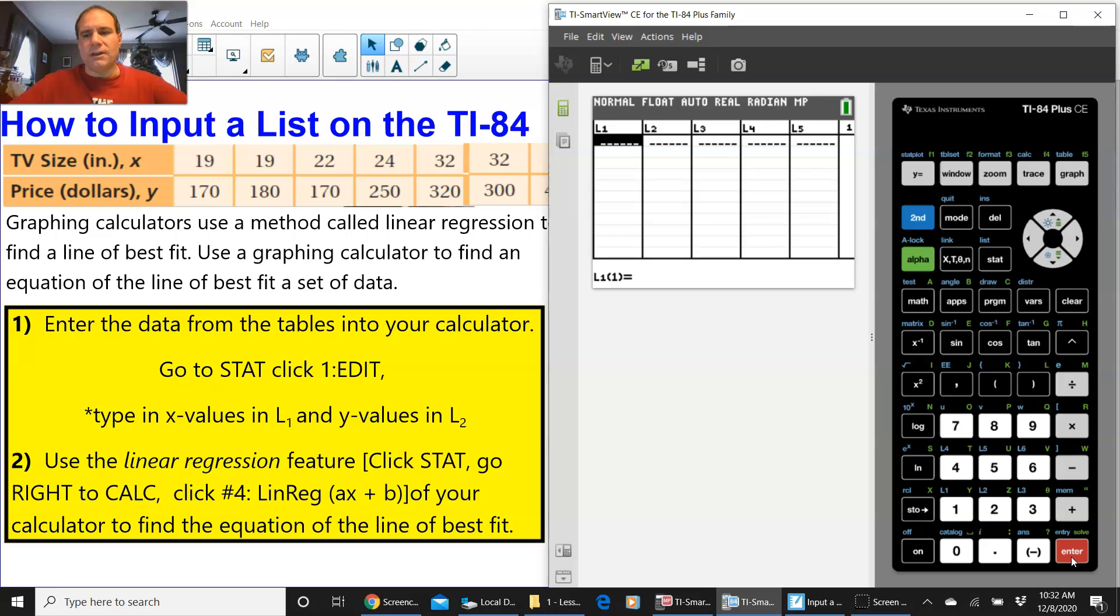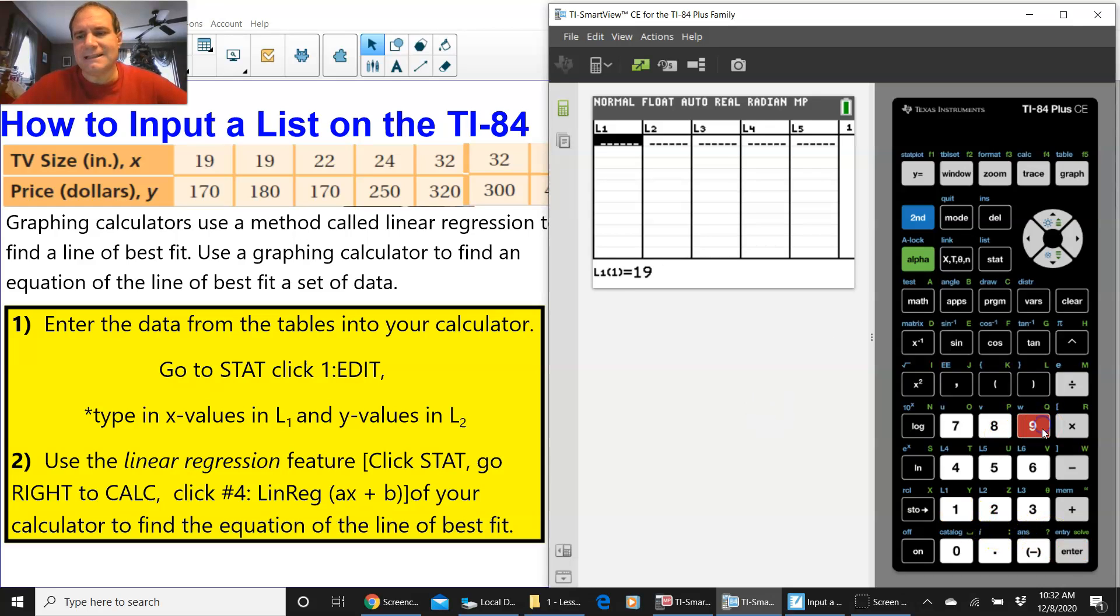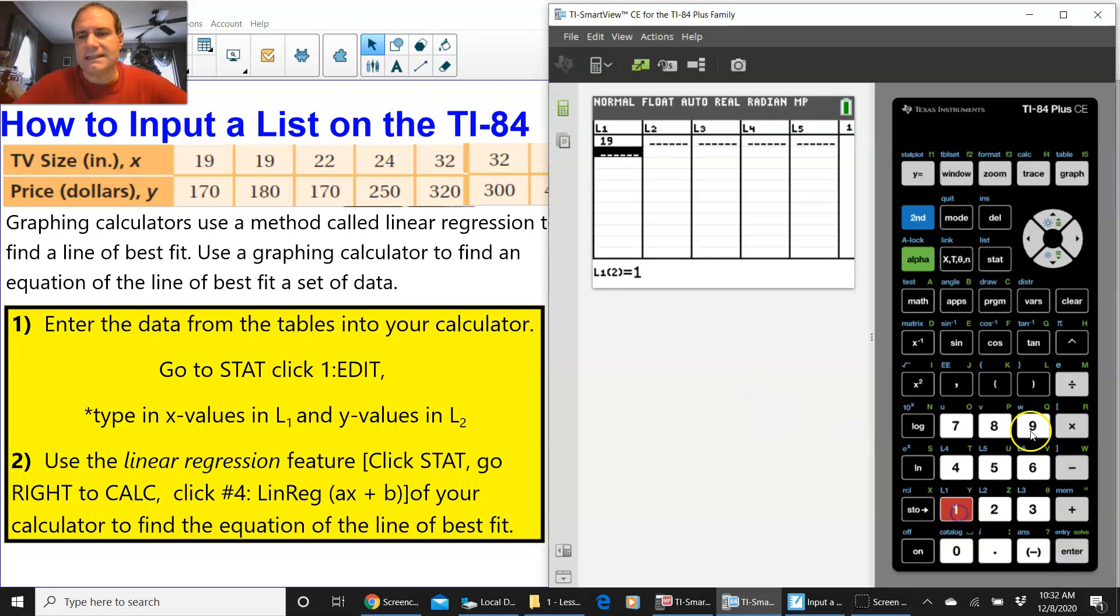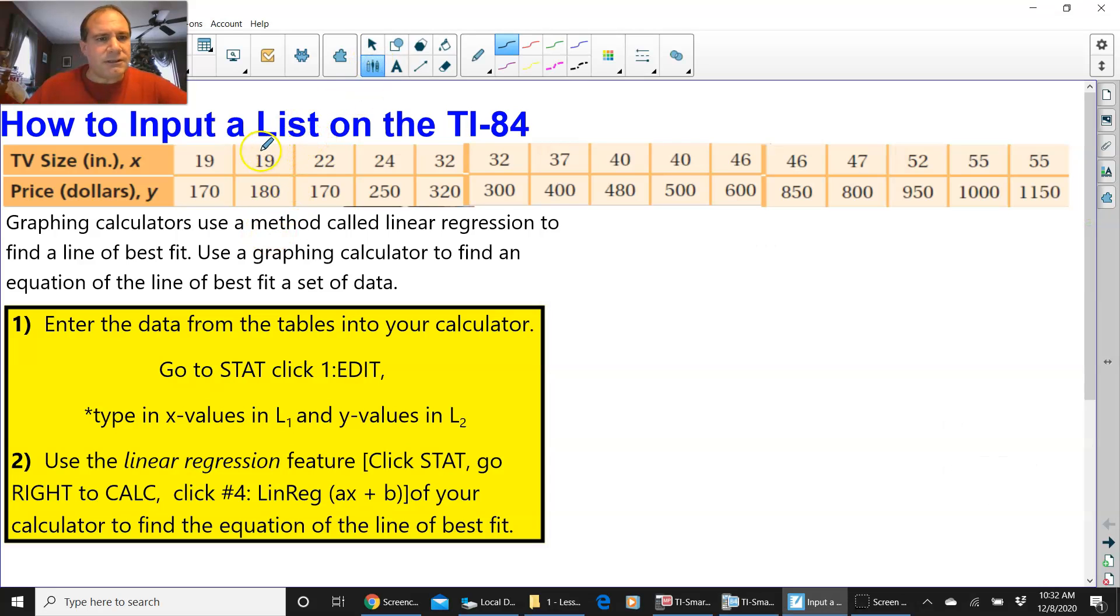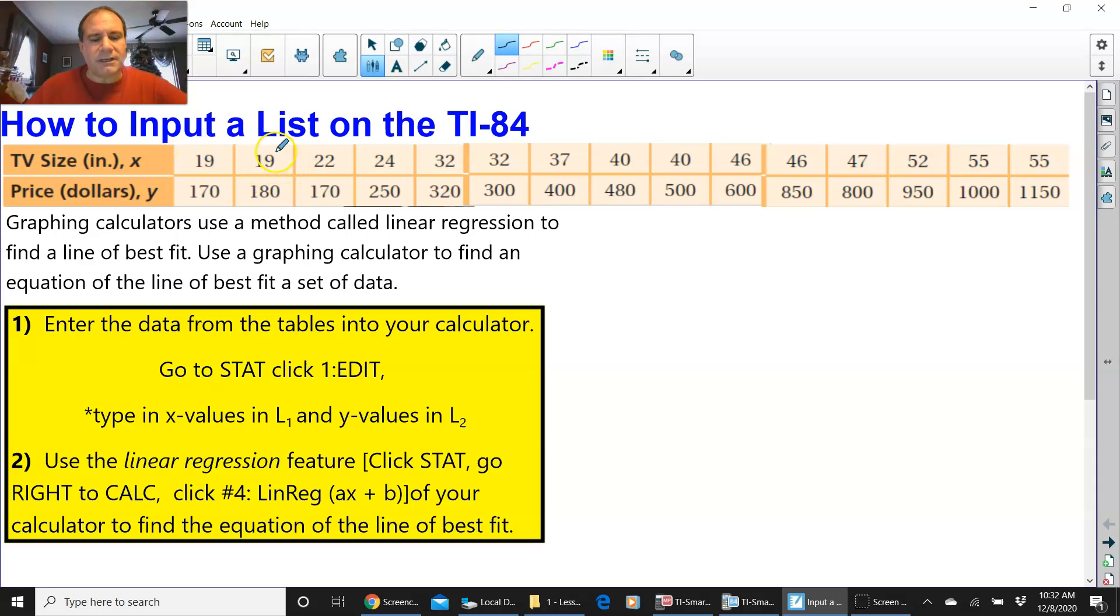So you see right now, we have L1, and we are going to put 19 in, and press ENTER. And then press 19 again, and press ENTER. What we're looking at right now is right here. These are the X values that I'm inputting in.